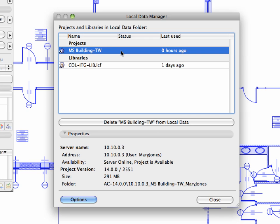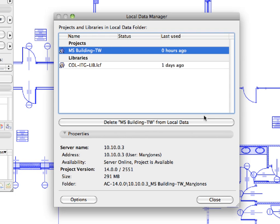To do this, first you need to close the project. Open this dialog once again, select the project from the list, and then click the Delete MS Building TW from Local Data option. In this case, ARCHICAD will reload local data the next time you open the project. Click Close to leave this dialog.